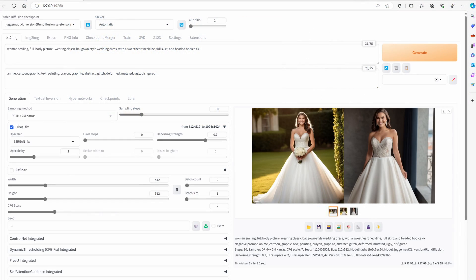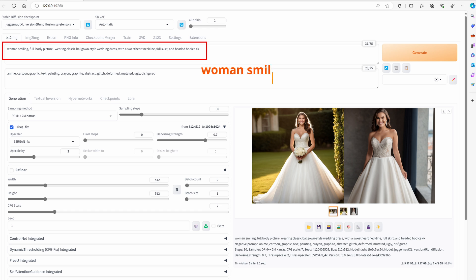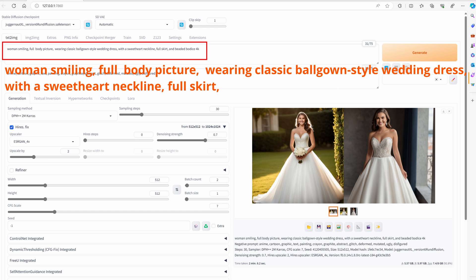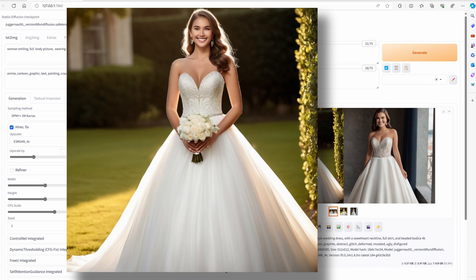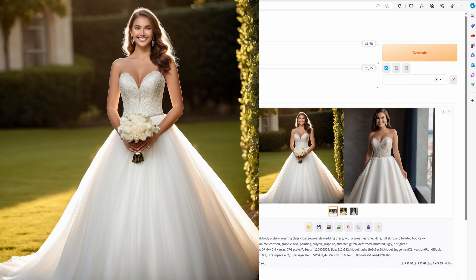Next one to generate: a contemporary wedding dress. Open Forge AI again. Change the positive prompt to: woman smiling, full body picture, wearing classic ball gown style wedding dress, with a sweetheart neckline, full skirt, and beaded bodice, 4K. Images are looking very good indeed.